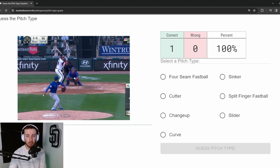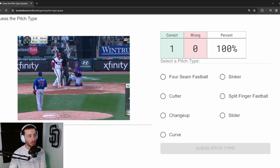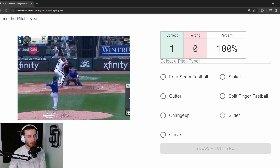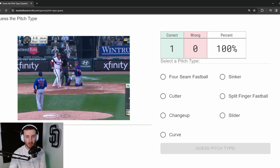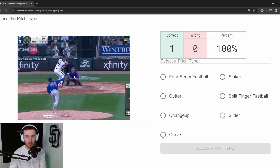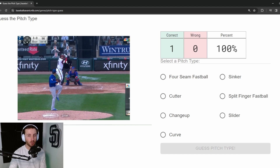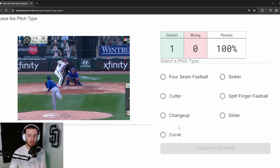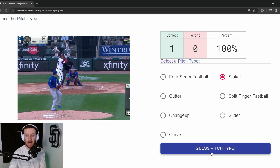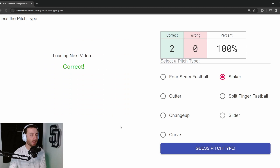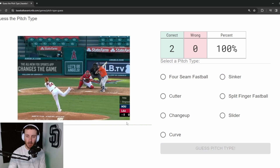Pitch 2: This is Adbert Alzolay with a 94 mph pitch right down the middle. You can see it's got a little bit of arm-side movement — starts on the inside corner and runs back over the middle of the plate. It's a 3-0 pitch, a get-me-over sinker from Alzolay. That's two for two.